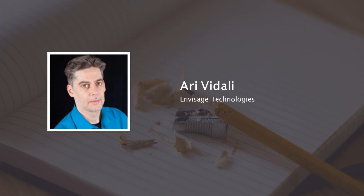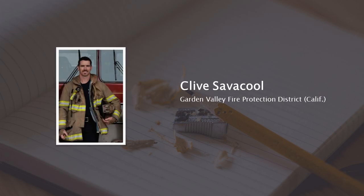Fire Chief Clive Savakul has been in the fire service since 1996. He's held many positions, including firefighter, paramedic, engineer, captain, training chief, battalion chief, and vice president for the Firefighters Union, and currently serves as fire chief for the Garden Valley Fire Protection District in Northern California.